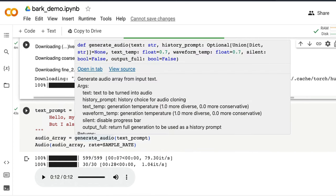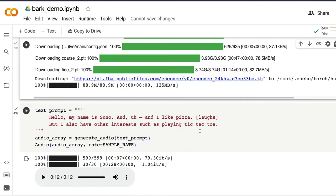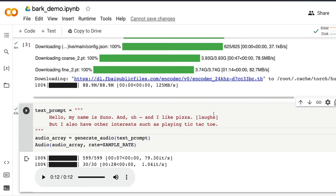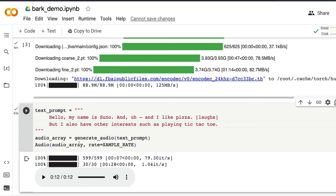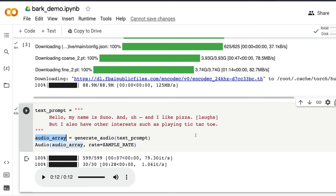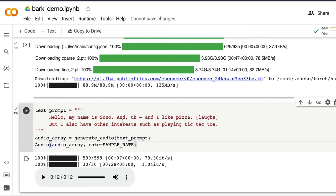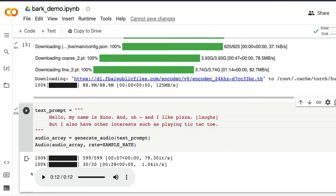Now, using bark is quite simple. All you have to do is give a text prompt. And in fact, you can separate it by sentences to make it easier. And then you can use the function called generate_audio and then play that audio ultimately. So this will generate an audio array. And then all you have to do is give the audio array with a particular sample rate and it will generate the audio for you. So here in this case, I've given the text. Hello, my name is Suno and I like pizza. And then we wanted to laugh a bit. And then we are saying, but I also have other interests such as playing Tic-Tac-Toe. And I've already generated this. Let me play this for you.